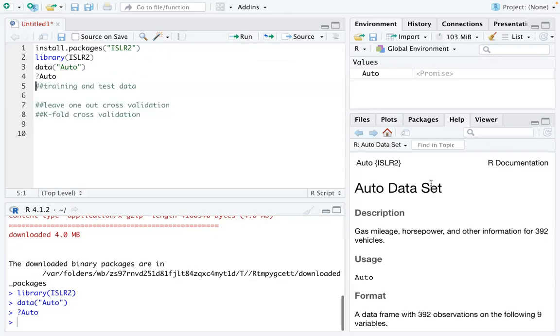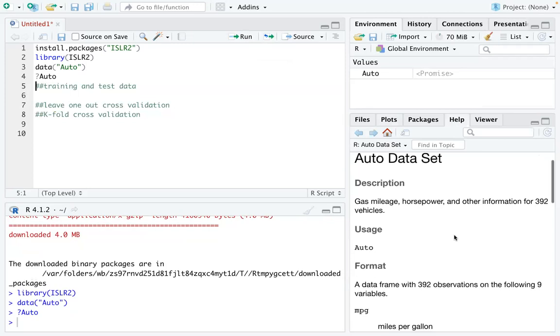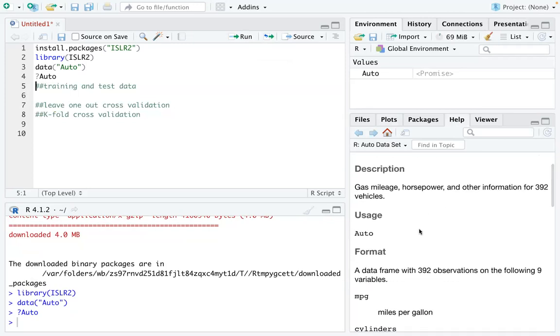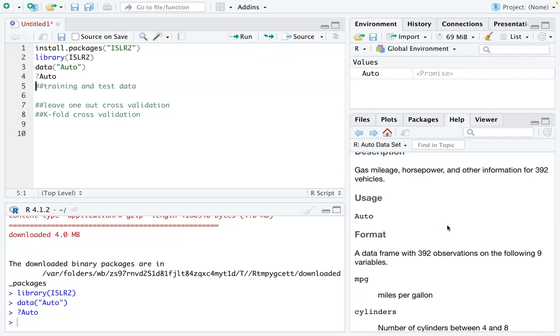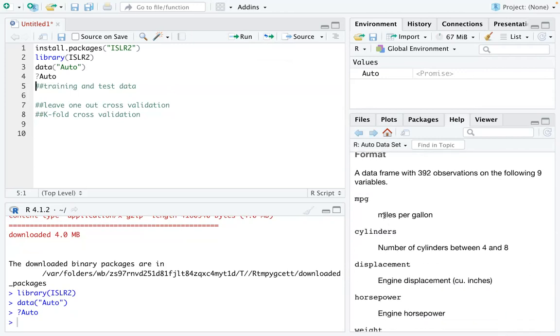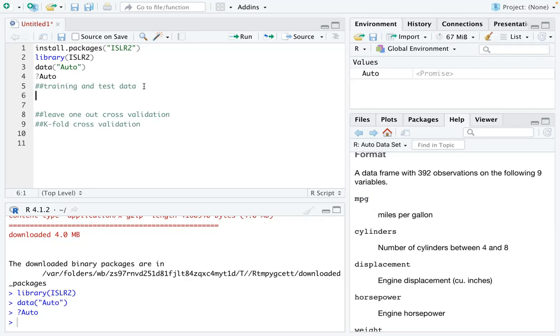you can see this data is about gas mileage, horsepower, and other information. So my first question to answer is that how can we build a model to estimate the MPG as the response variable? So what we can do now is to create a training and test data so that you can fit your model on the training data and you can check the model performance on the test data.